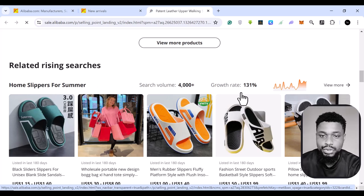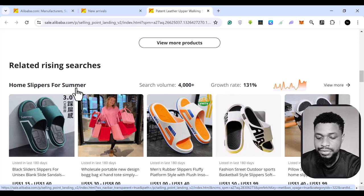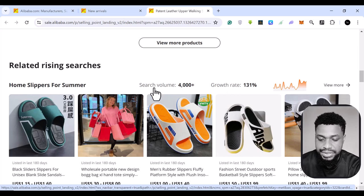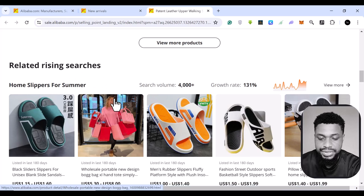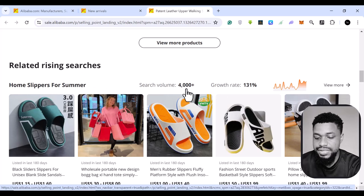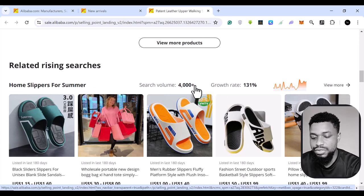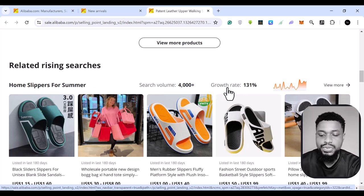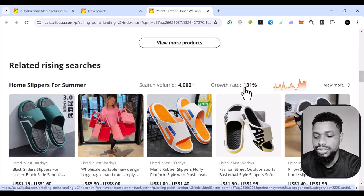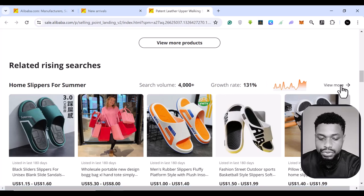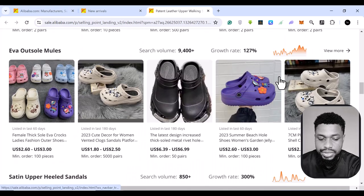If you do dropshipping, this might just be because summer is coming for some persons or some places. And you can see, this is the search volume, 4,000 plus, this is the growth rate and you can view more related to that.